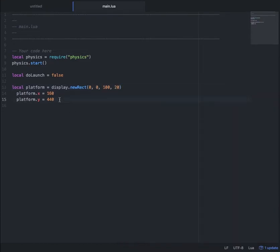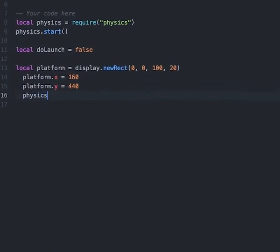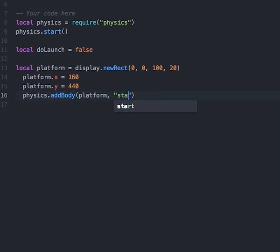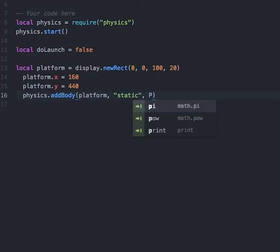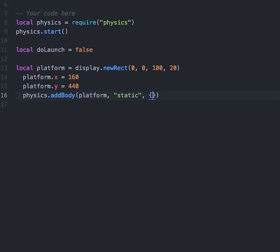The next thing we want to do is add a physics body to our platform. So we'll type in physics.addBody and pass in the parameter of platform. We will make this a static object and pass in a couple of additional parameters, and we'll set the friction of our body to 0 and the bounce to 0 as well.